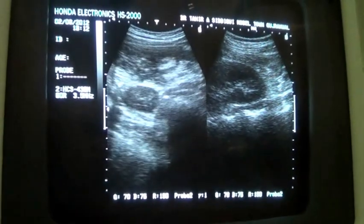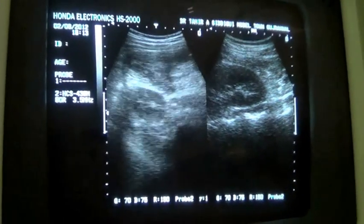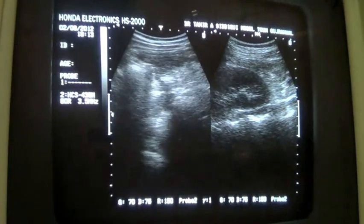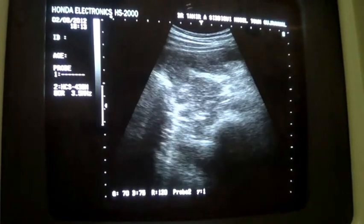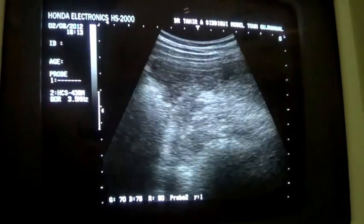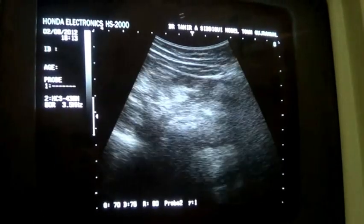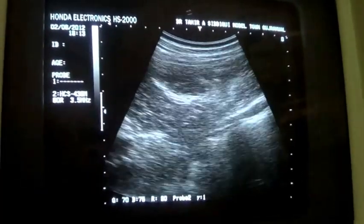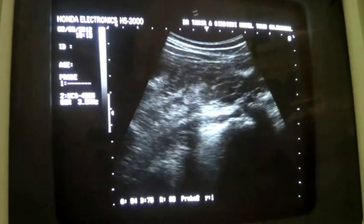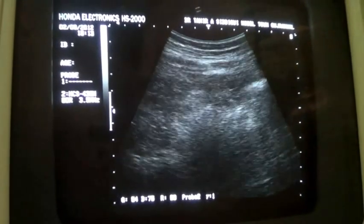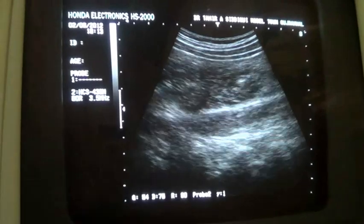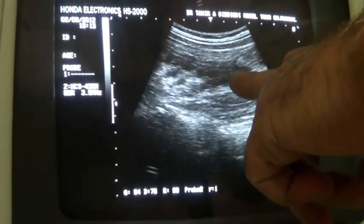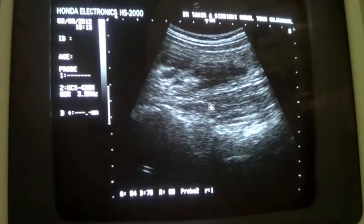Coming down in transverse section from the lower lumbar region and subumbilical region, with patient supine, moving the probe downwards and magnifying slightly. On the left side, this is the psoas major muscle. This is the paracolic gutter, and above it there is a very small amount of fluid in the left paracolic gutter — this black area here.